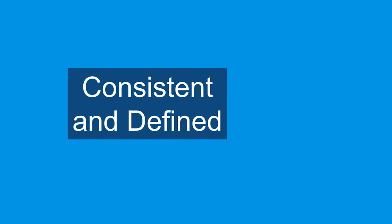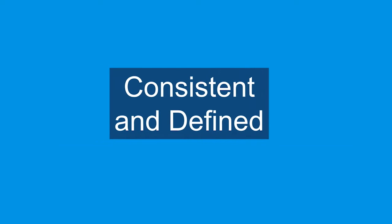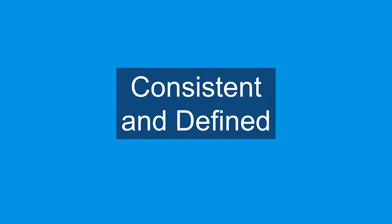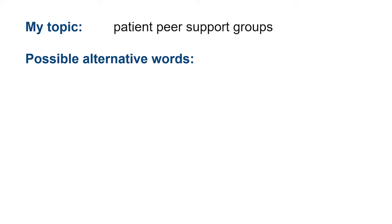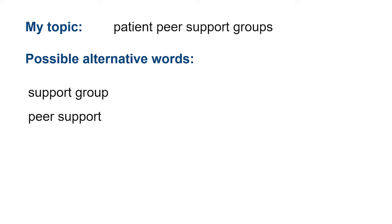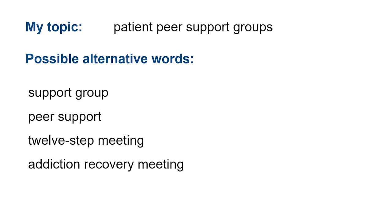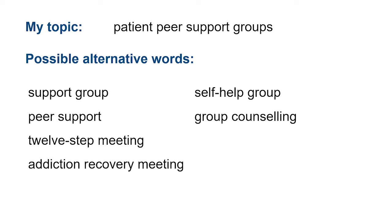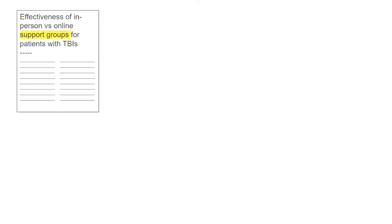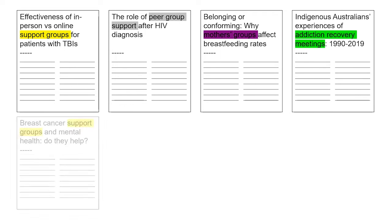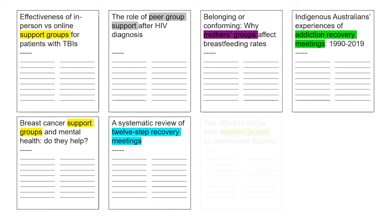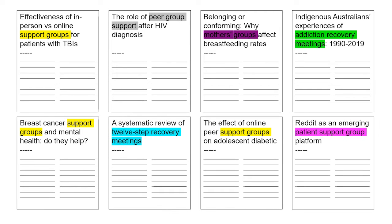A very common issue when searching is figuring out all the ways a particular topic might be described. If I was looking for information about patient peer support groups, I would need to think of all the ways that concept could be discussed in the research literature, and come up with a list of keywords and phrases. I would then put those synonyms together in a search to find the relevant papers.